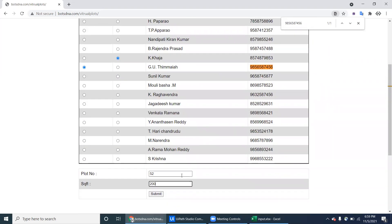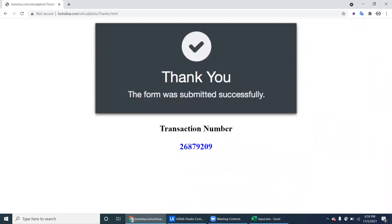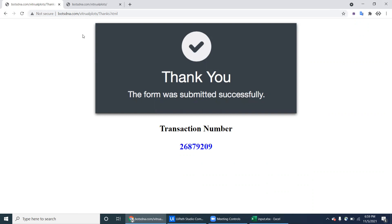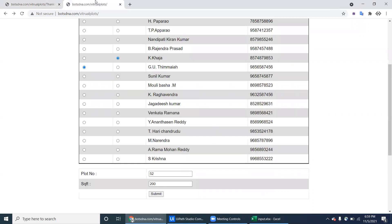Once you fill in the buyer and seller names, plat number, and square feet, click Submit. You will get a transaction number. What you have to do next is send an email once you book the plot.